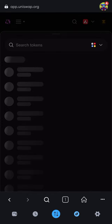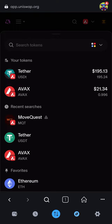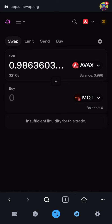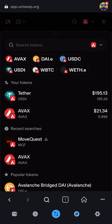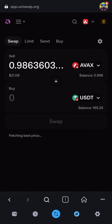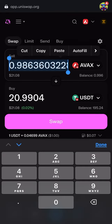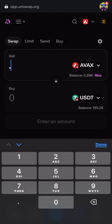What I want to do is use AVAX, but you cannot swap AVAX directly to MQT — watch, it does not work. So what do I have to do? I have to swap it to USDT first.